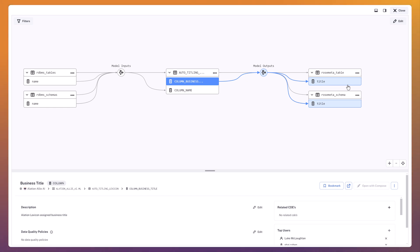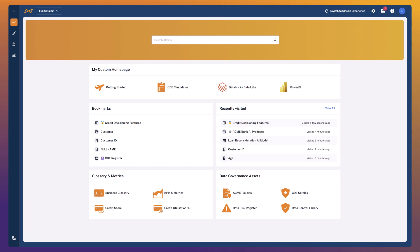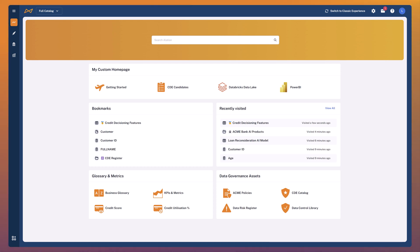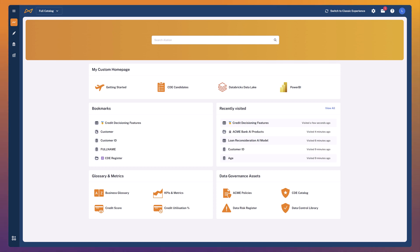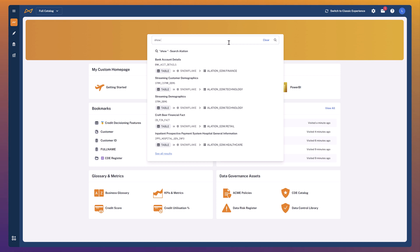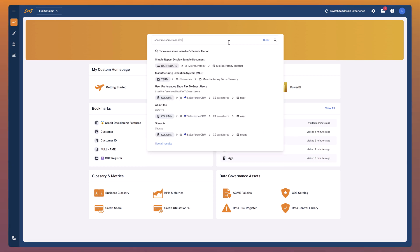Now let's pivot and change personas. I'm going to take on the role of a data scientist who wants to understand what data is available to build into a new AI product or service. As a data scientist for the bank, I've been tasked with developing a new AI model that looks at previous loans issued to customers and makes recommendations about other products or services we could be offering them. For this task, I'm definitely going to need a data set that covers what loans we issued to customers in the past. Let's take advantage of Alation's natural language search and the auto-titling function to search for data — 'show me some loan decision data'.